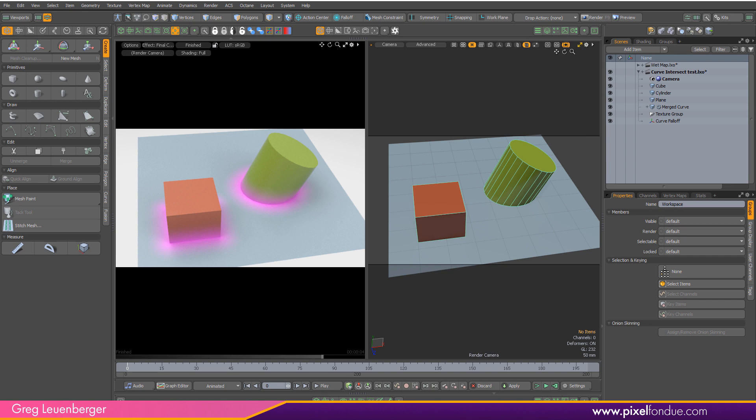And then I'm going to draw a curve around those intersections and use that curve to drive a curve falloff, which will then be piped into the shader tree. And we can get effects like this over here.